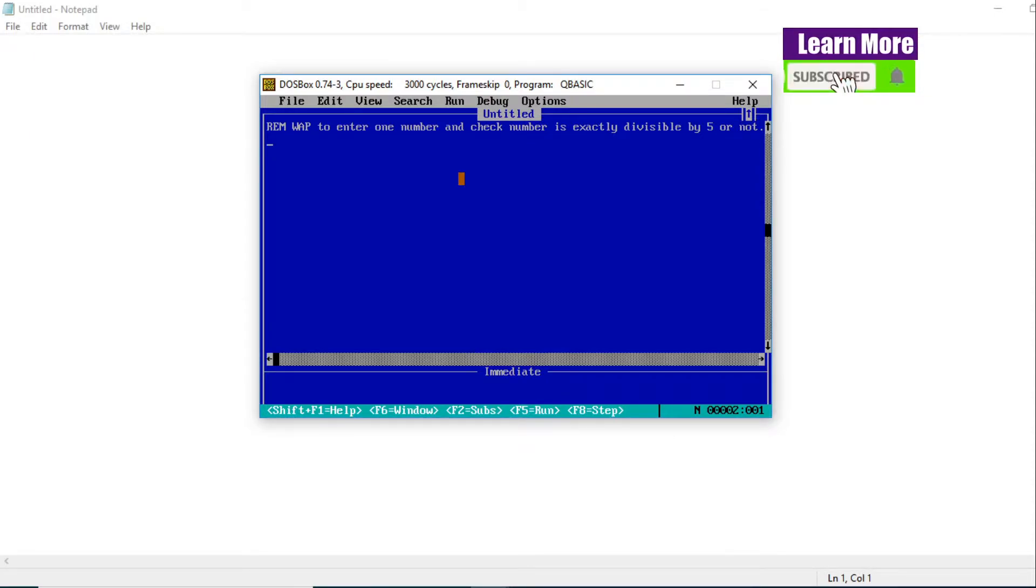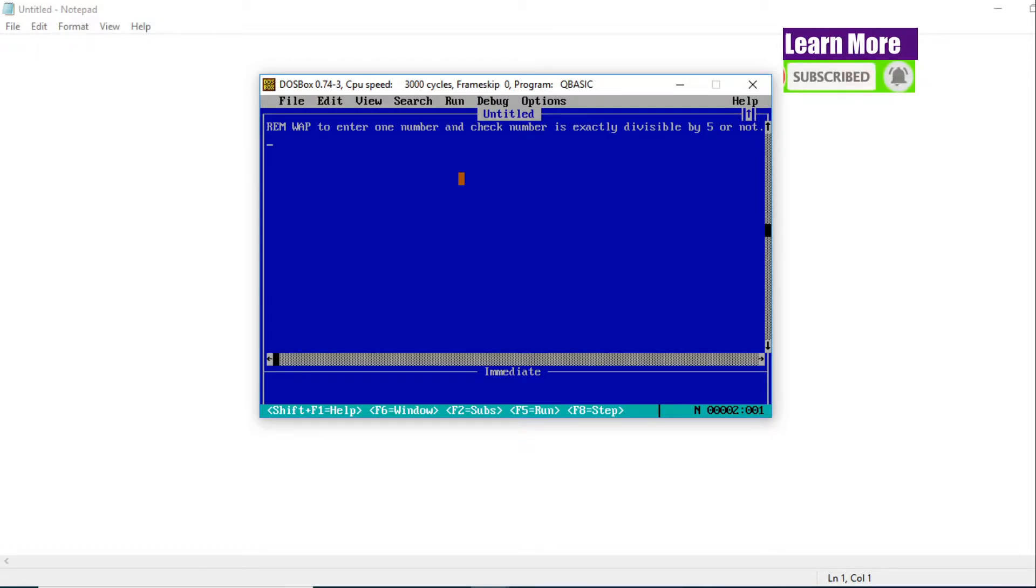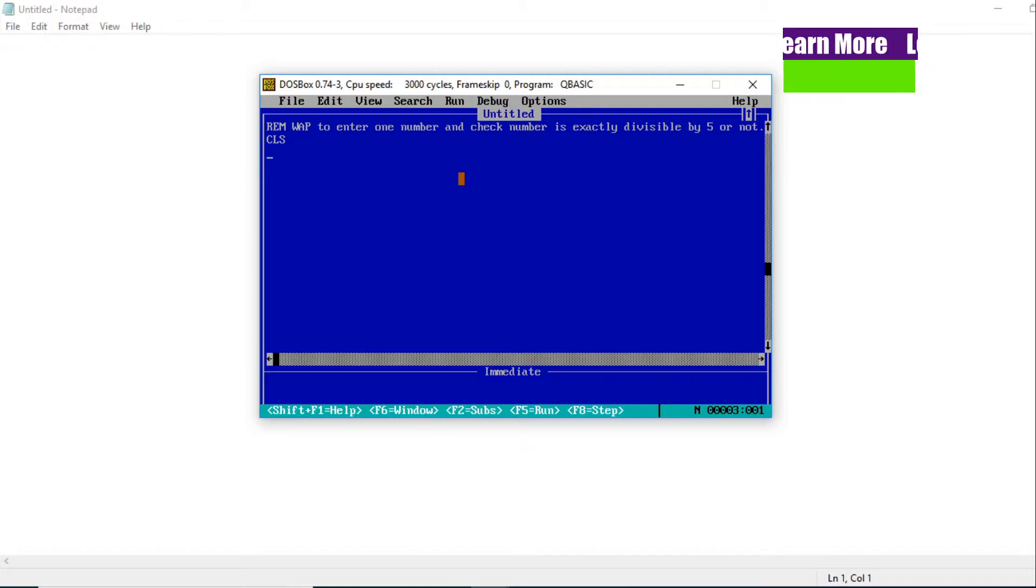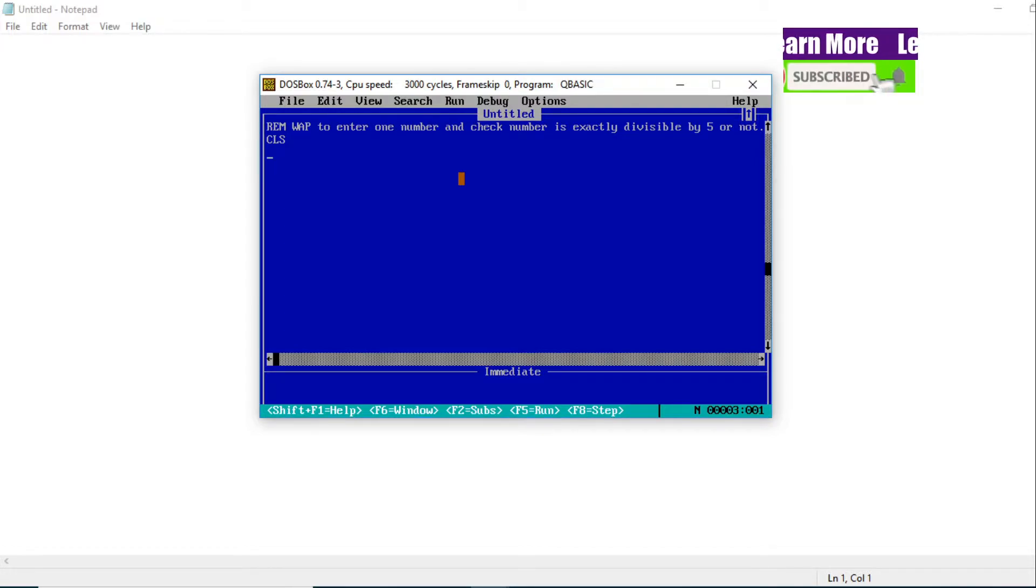As you all know, our QBasic program needs to start with a CLS statement. CLS, as you will see, clears the screen.